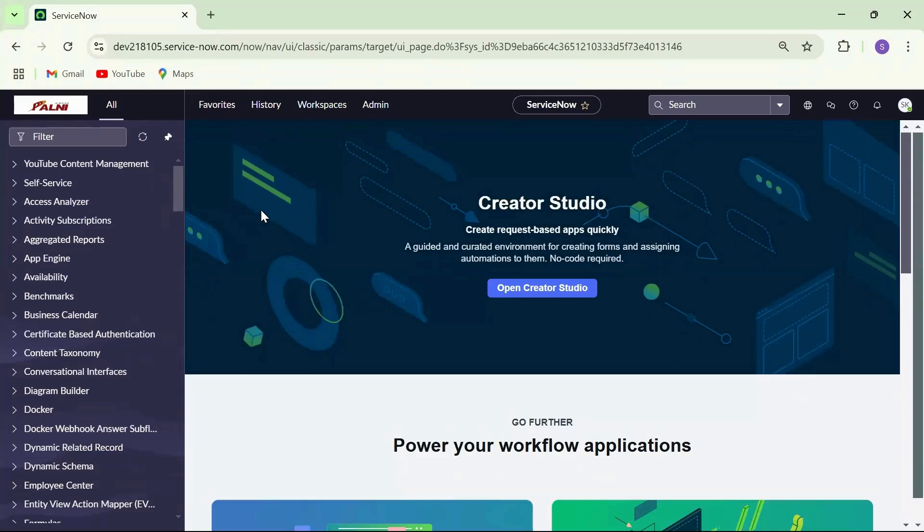Hello everyone and welcome back. In today's video, I will explain about ServiceNow List Filters.